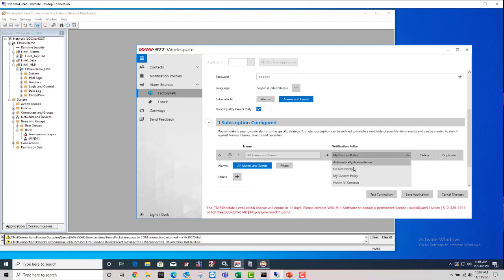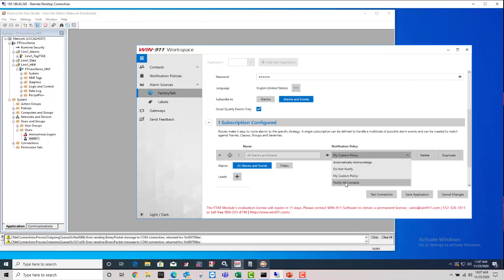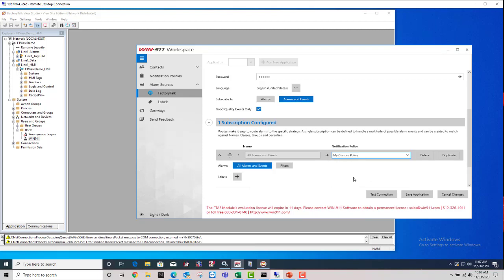And there's the list. The drop down list includes the ones that are predefined within Win911. It comes with those. Automatically acknowledge. Do not notify or notify all contacts. I'm going to send it to my custom policy that I've created.